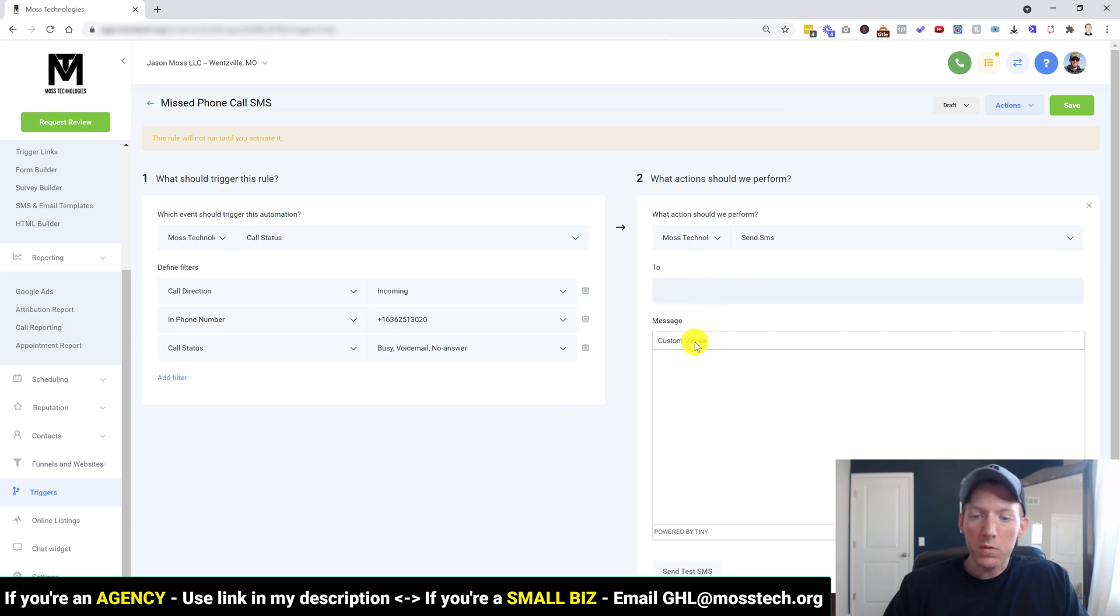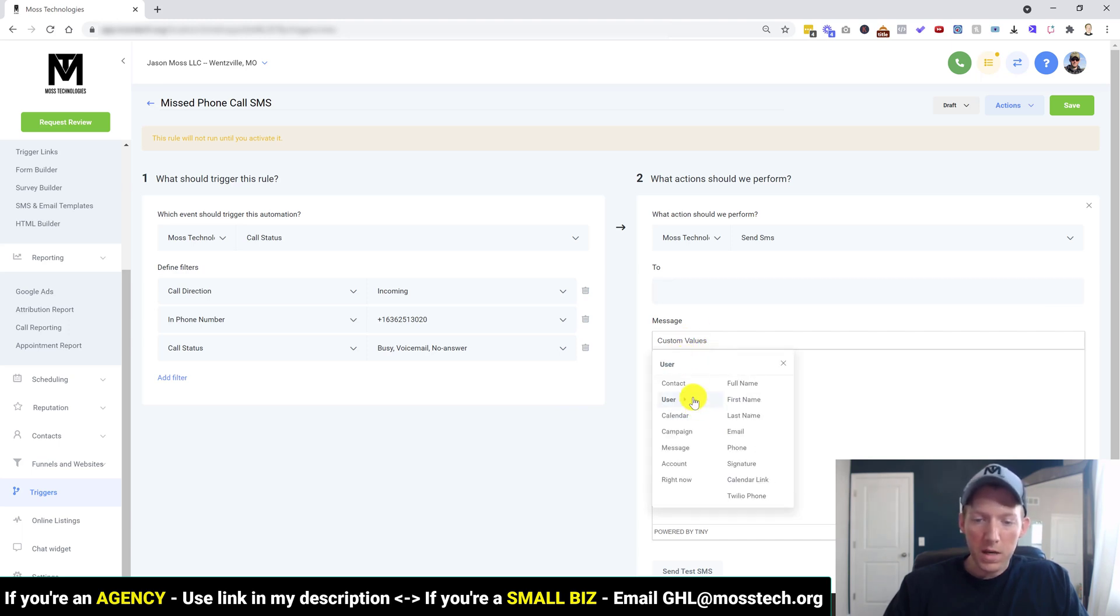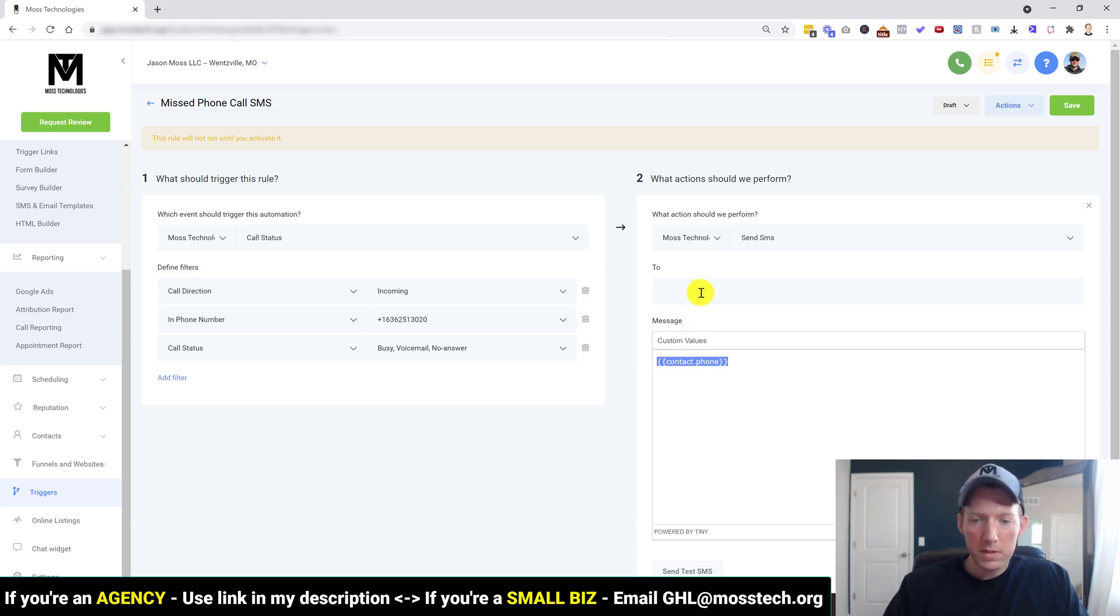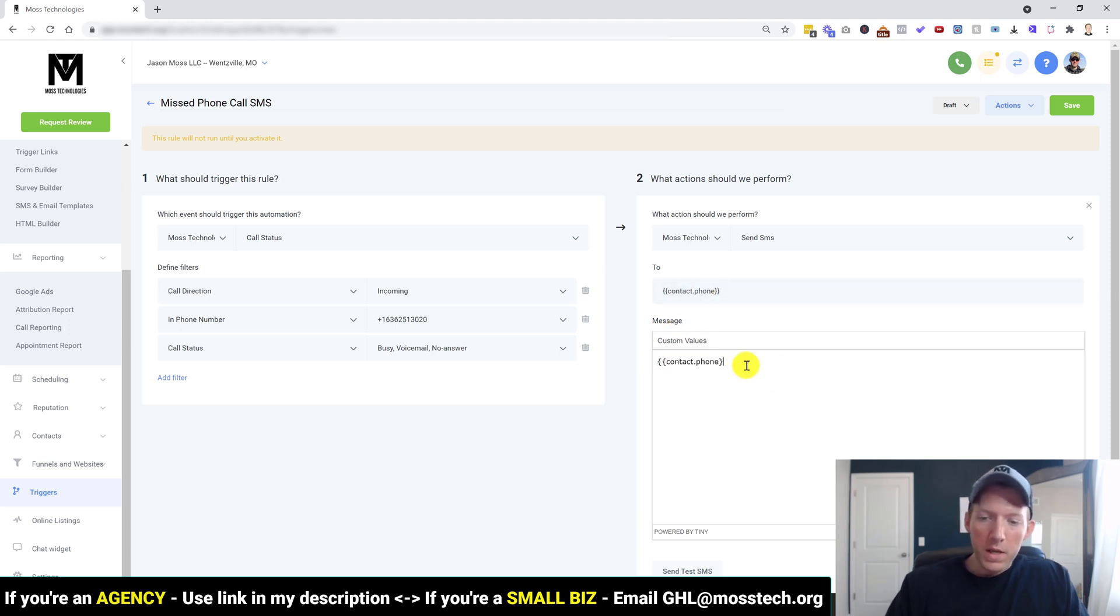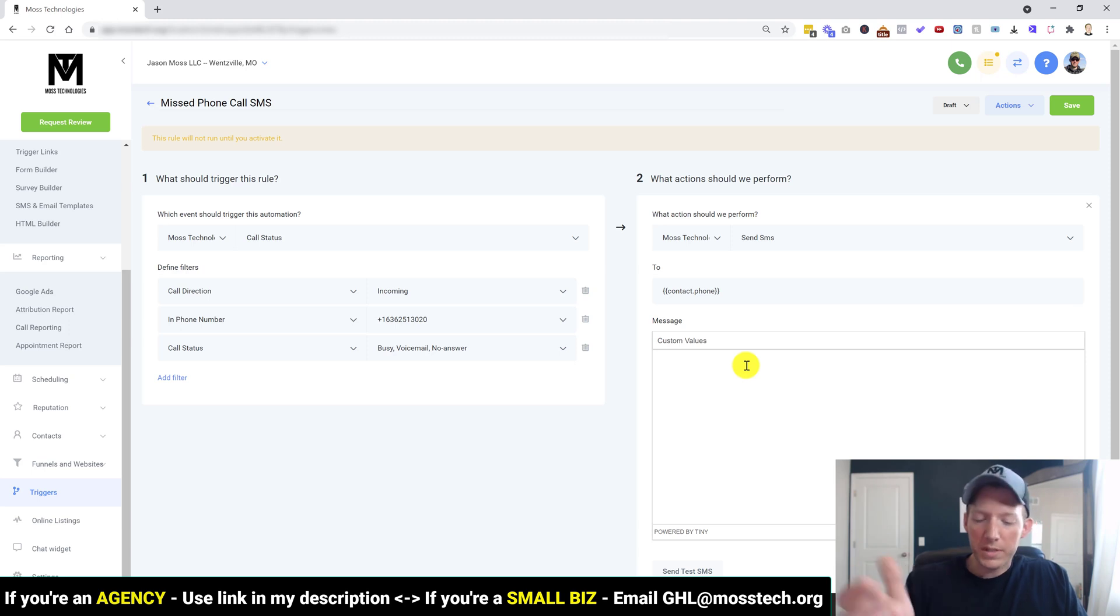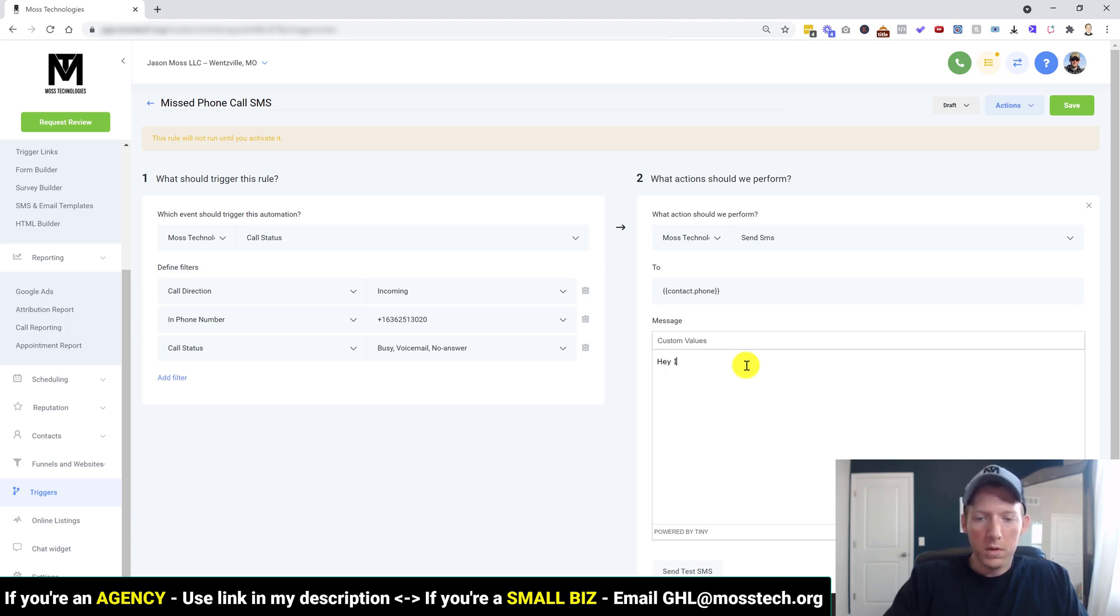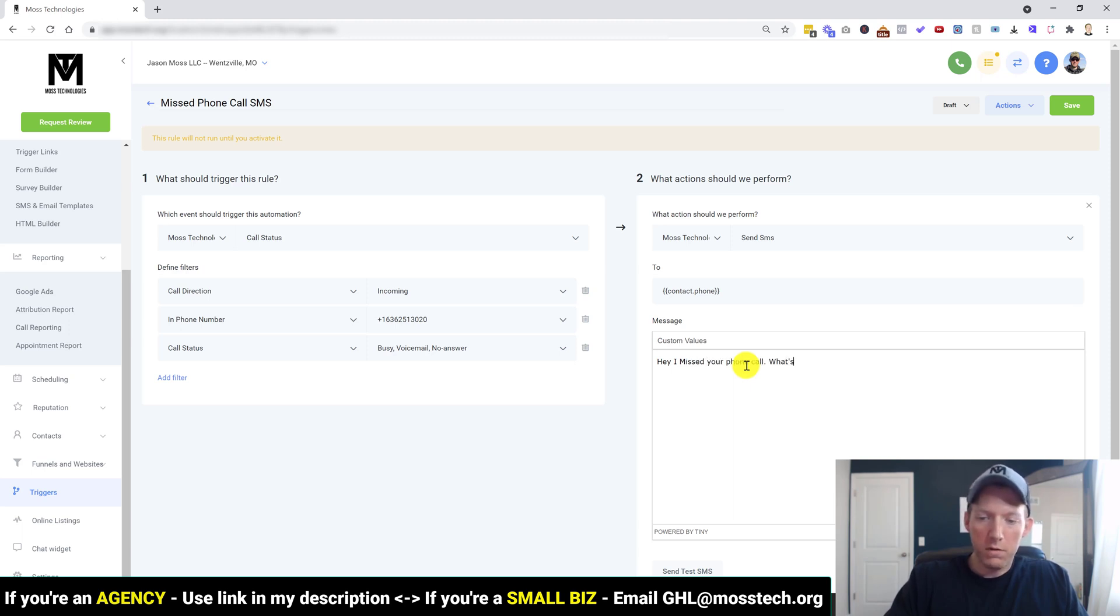We just want to send a text back to the phone number. So who are we sending this to? Well, let's come down here, get a custom value. We want contact phone number because the contact is the person calling. So let me just copy this, throw that in there. And then what do we want this message to say? Well, you can say whatever you want, but let's just do for testing purposes. Hey, I missed your phone call. What's up?